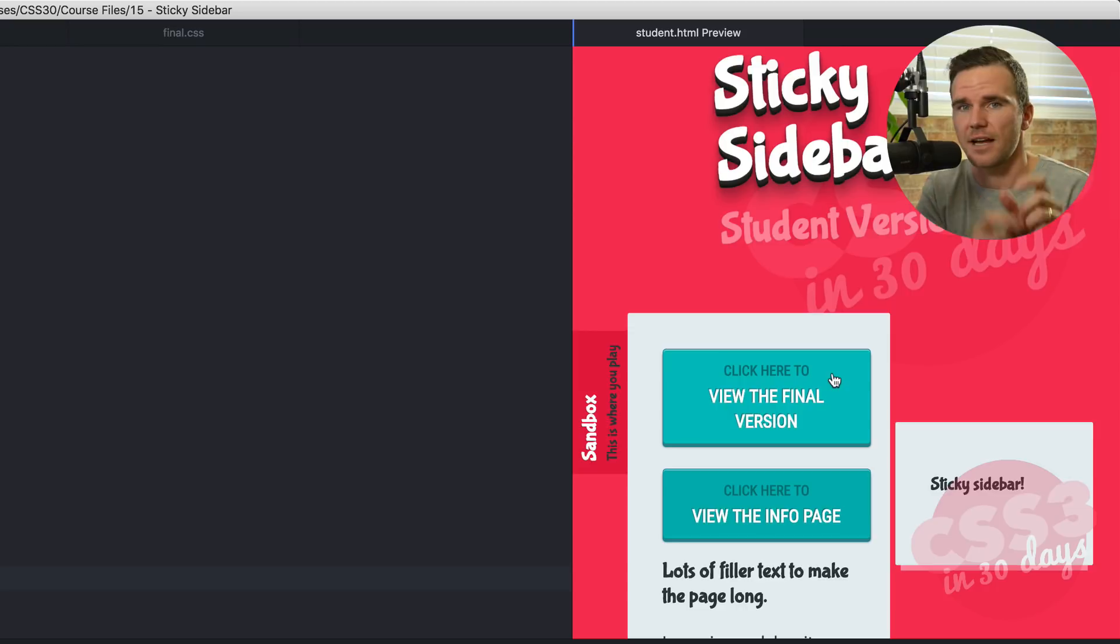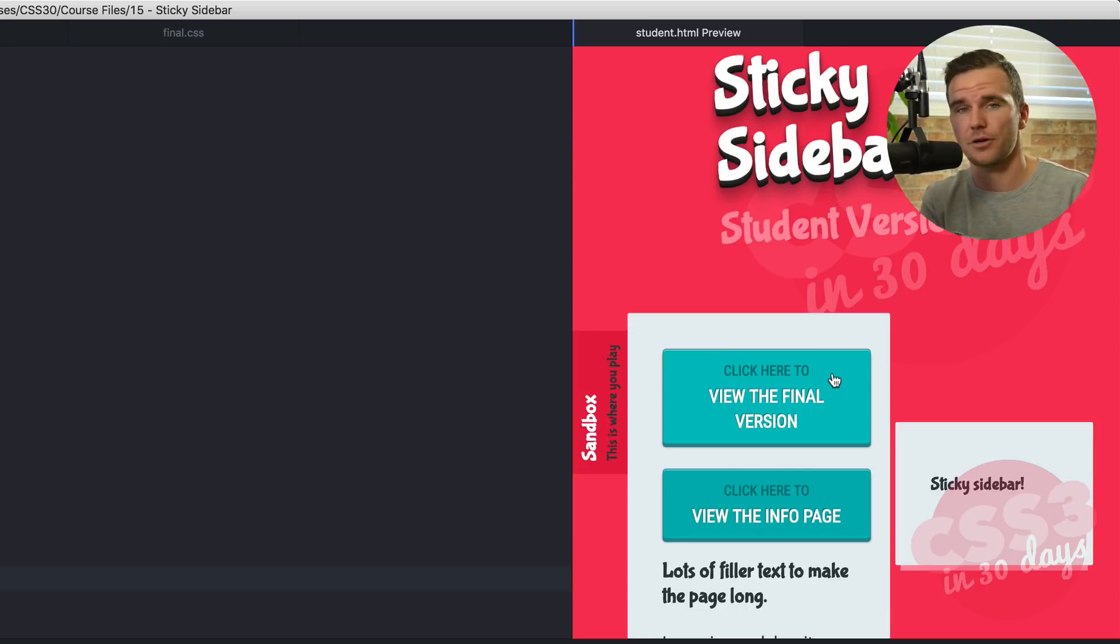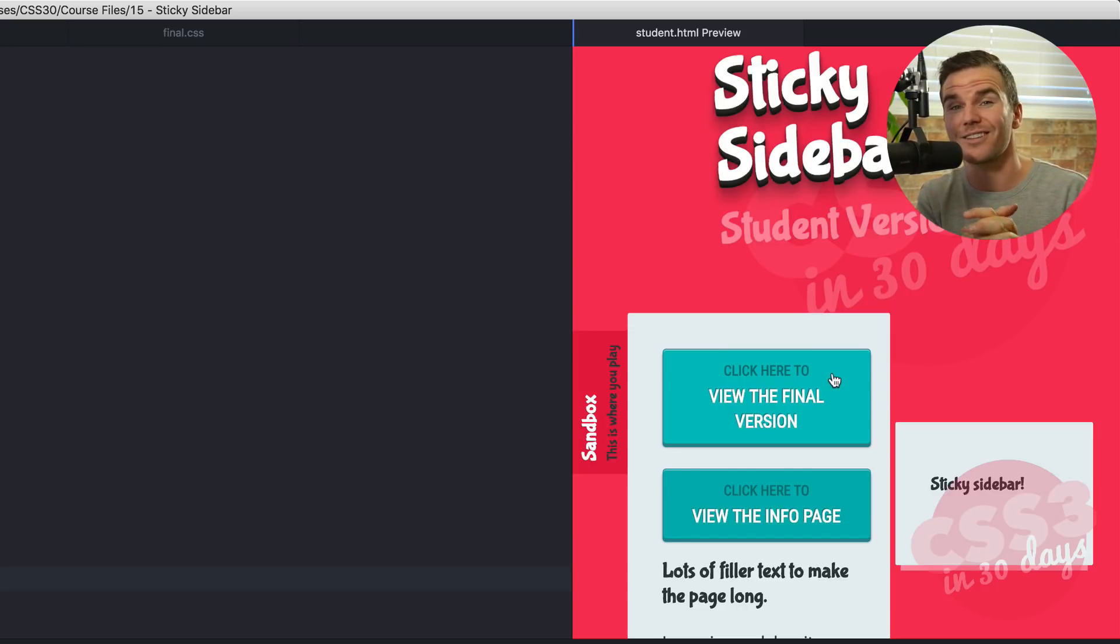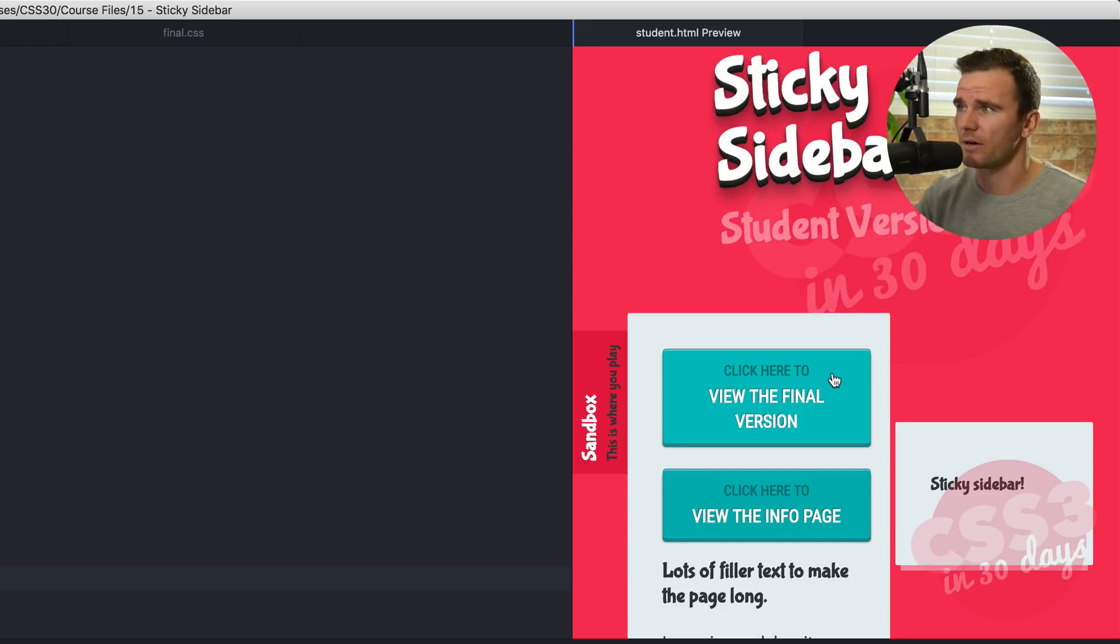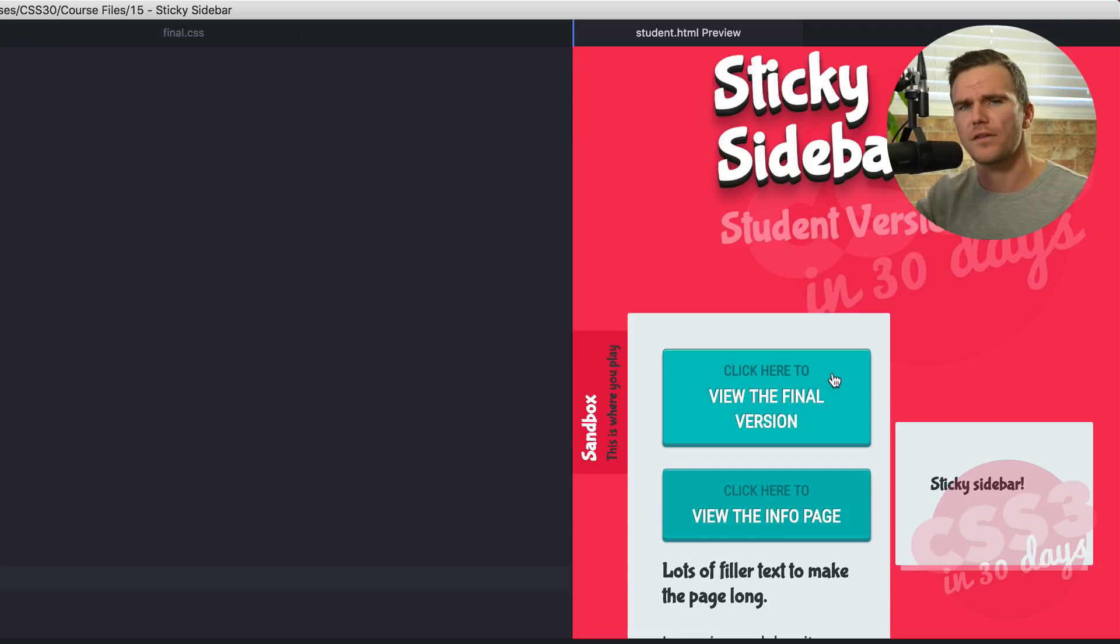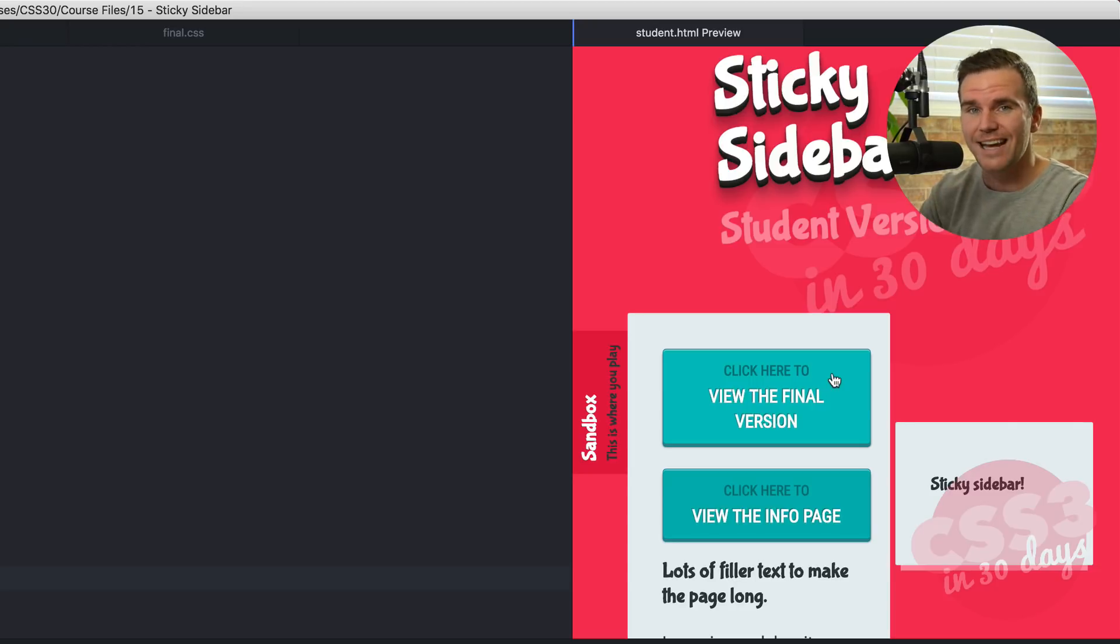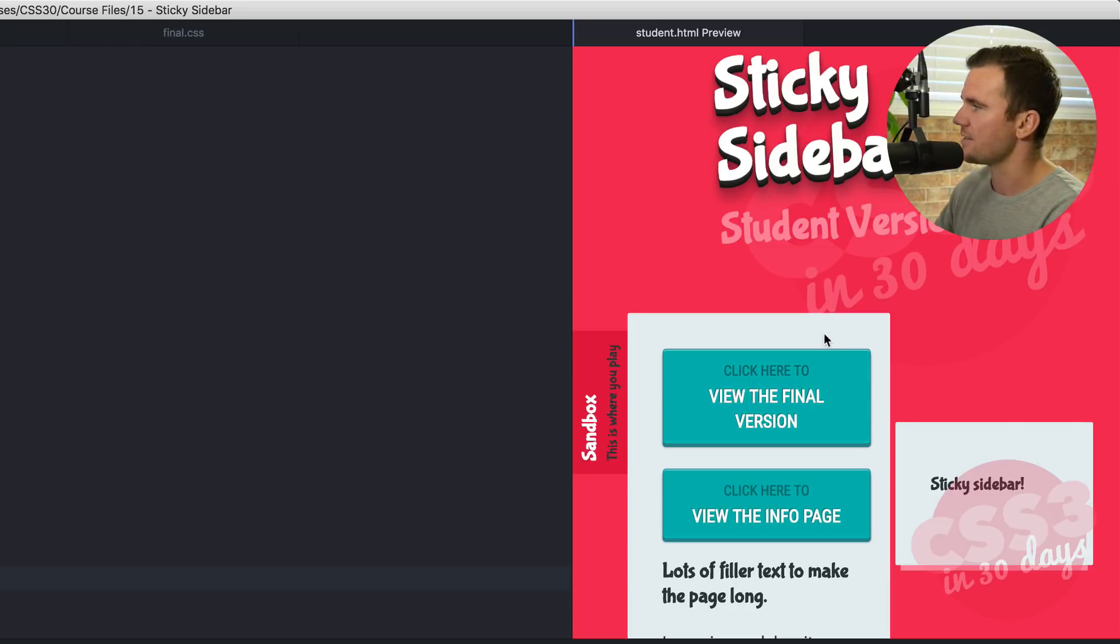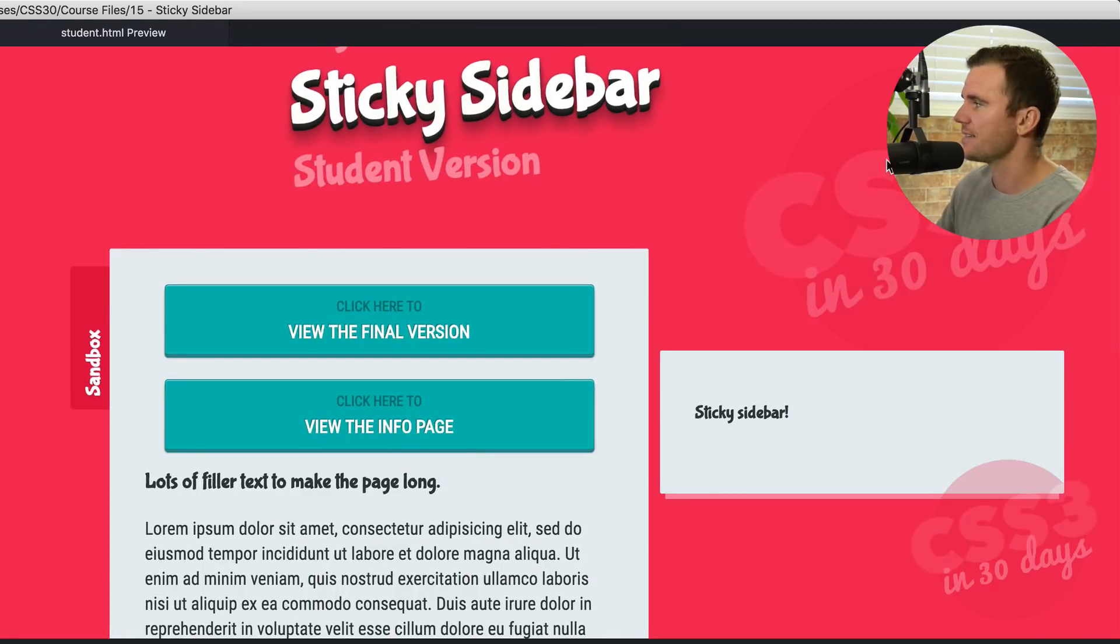These shouldn't be side by side on a mobile device. They should be stacked or the sidebar should disappear or whatever it is that you feel necessary. I want you to go ahead add some media queries here in your sandbox.css and stack these elements. Remove the floats. Remove the position fixed. Do whatever you feel is necessary to make this look right on mobile devices. I suggest you do that as a little challenge. See what you can come up with.